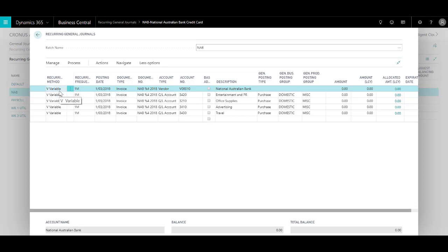As opposed to a lease or a car loan where the amount is actually fixed.